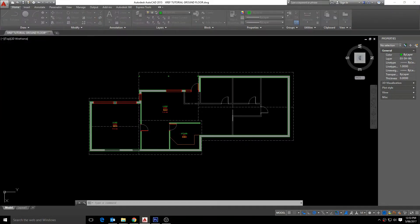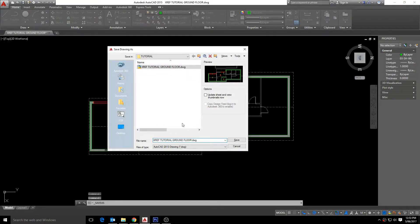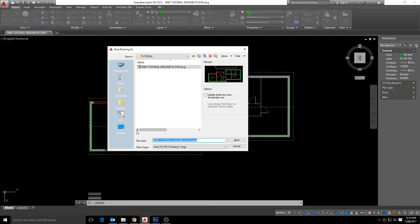If we save this file as xref ground floor just so we know what it's called when we xref it in later.